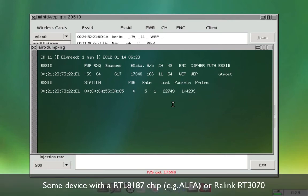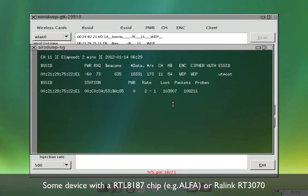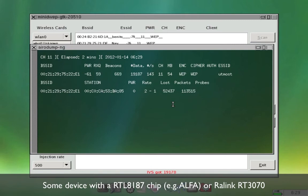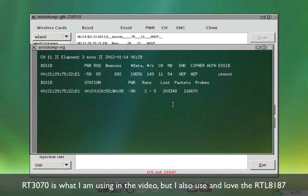So I suggest something like an Alpha RTL8187 device or an RT3070. The 3070 is made by Rialink and it does quite well.